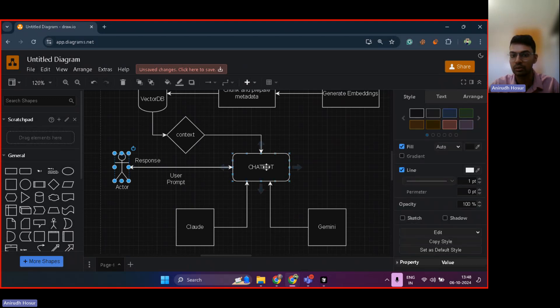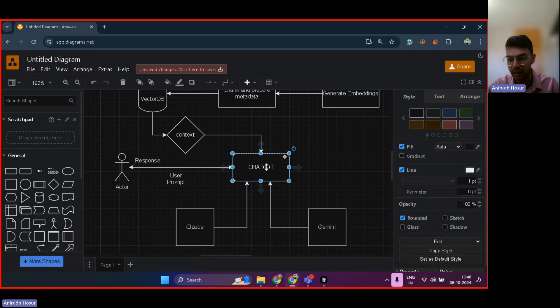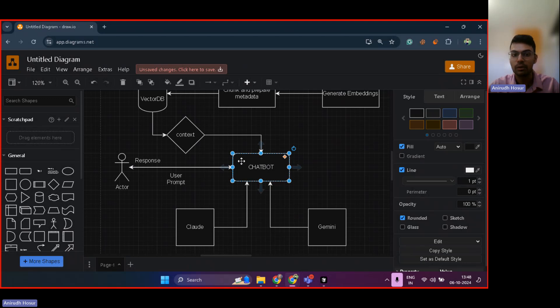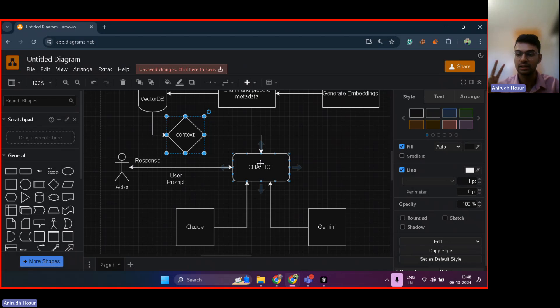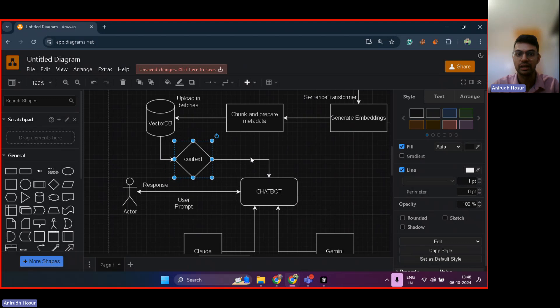And over here, essentially what's happening is when you're sending a prompt as a user to ChatGPT, along with the prompt, you're also giving it a context. So there are two things: the first is the prompt itself, and the second is a context. So we're passing these two things to the ChatBot. Now let's understand where this context is coming from.